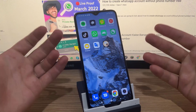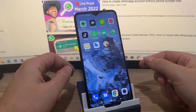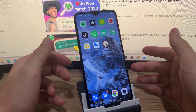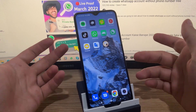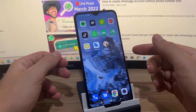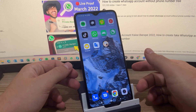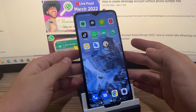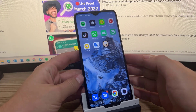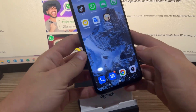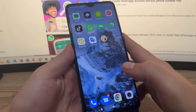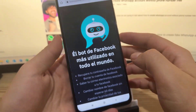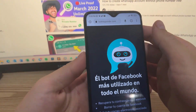Hello, how are you friends? Welcome once again here to your favorite channel. Today we are going to learn how to generate a fake number to be able to register on WhatsApp without having a SIM card. This virtual number will work for you to register a WhatsApp account.